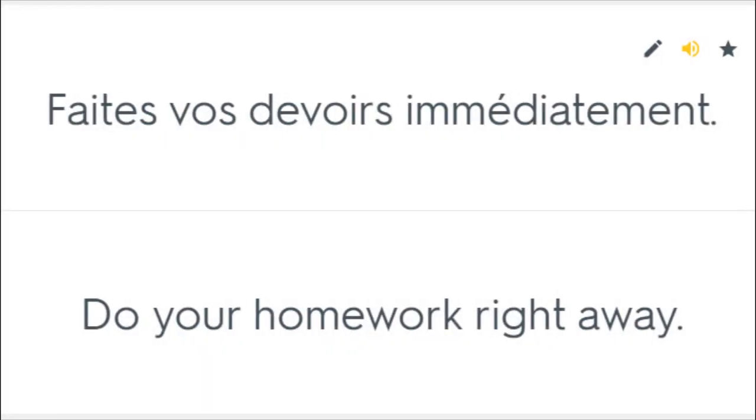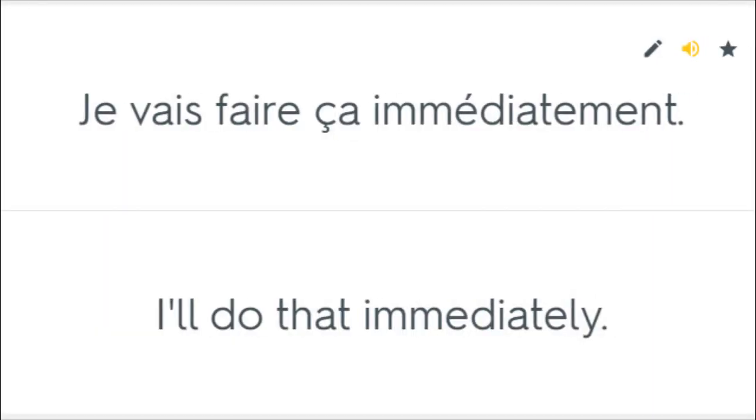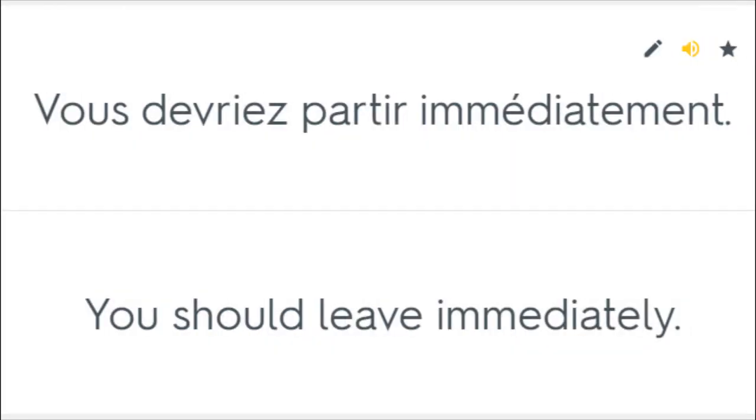Faites vos devoirs immédiatement. Do your homework right away. Il est immédiatement parti. He left immediately. Je vais faire ça immédiatement. I'll do that immediately. Nous devons immédiatement arrêter. We have to stop now. Vous devriez partir immédiatement. You should leave immediately.